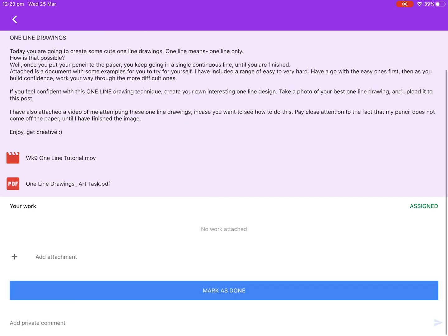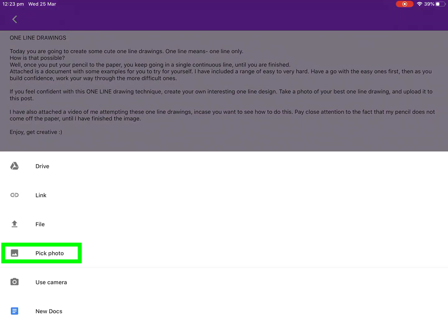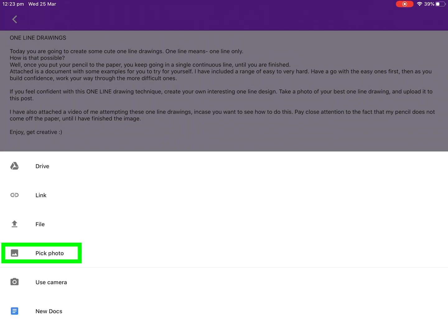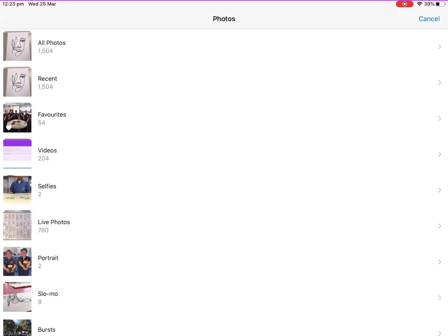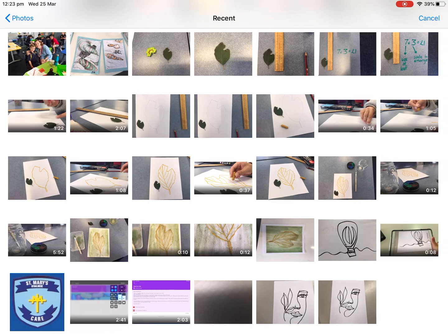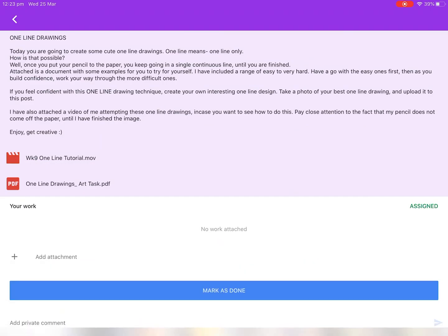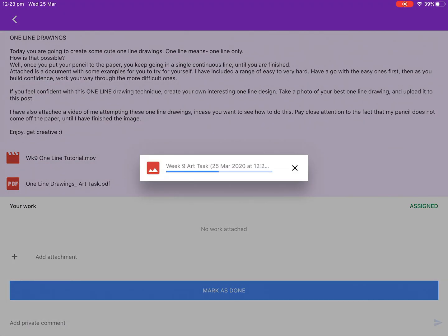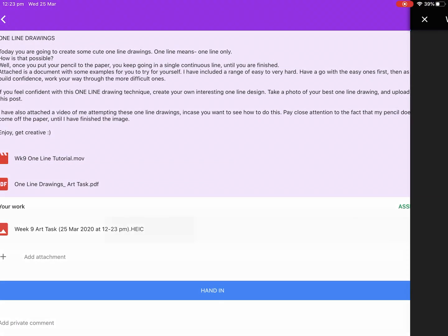A second and very similar option for uploading your photo is to simply click the one that says pick photo. This will take you into your camera roll where you may select a photo or a video that you wish to upload.